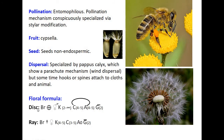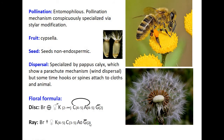Floral formula: the floral formula of disc floret and ray floret is separate. For disc floret: bractate, actinomorphic, bisexual; calyx to infinity (pappus); corolla 4 to 5, gamopetalous; androecium 4 to 5, epipetalous; gynoecium 2, syncarpous, ovary inferior. For ray floret: bractate, zygomorphic, only female flower present; calyx 4 to 5; corolla 3 to 5; androecium absent; gynoecium 2, syncarpous, ovary inferior.